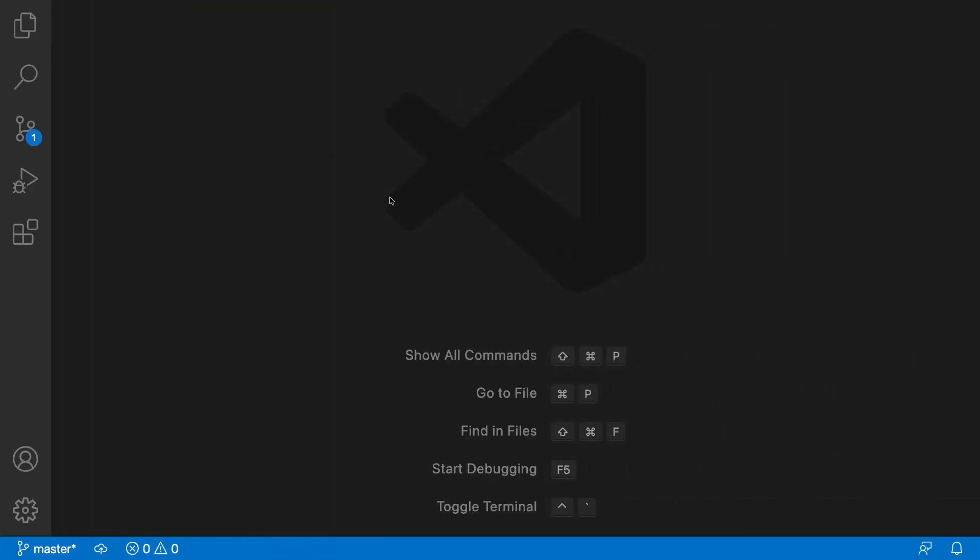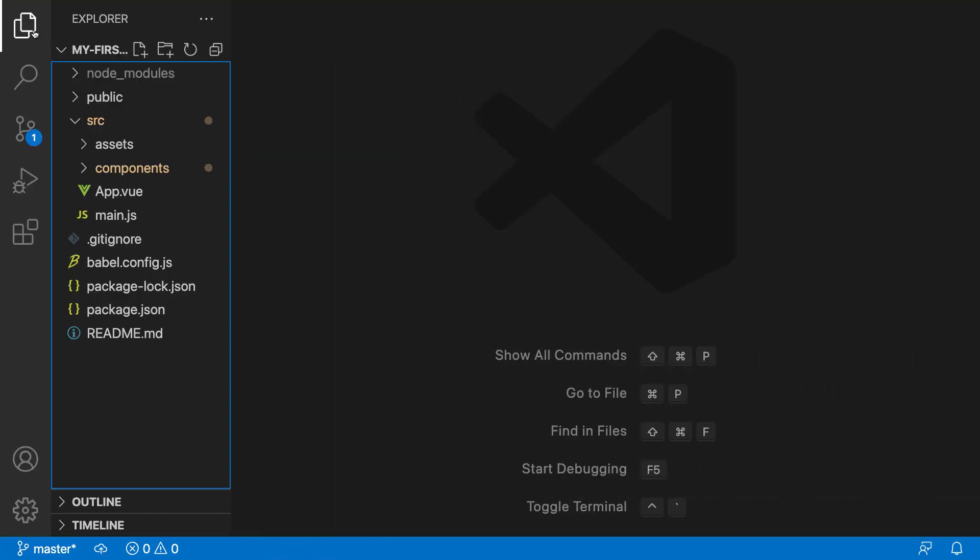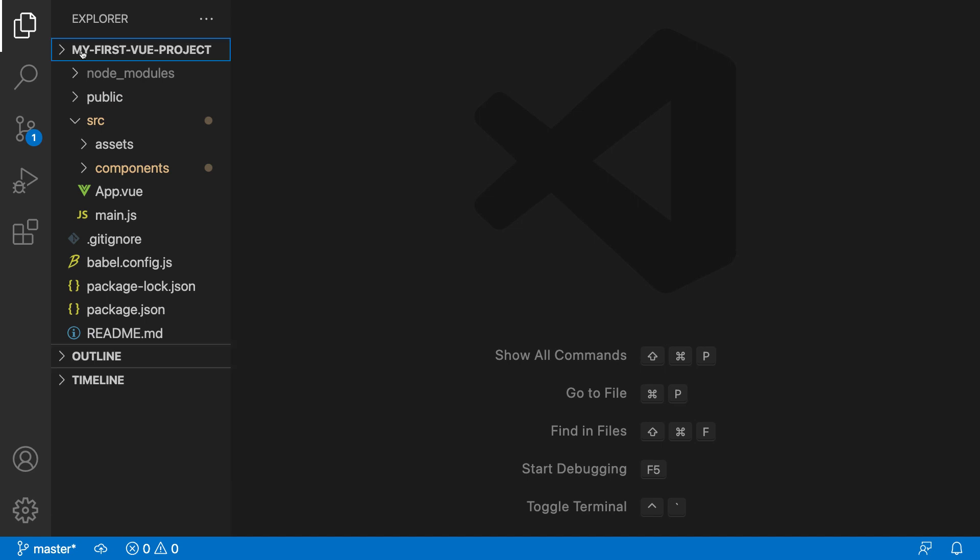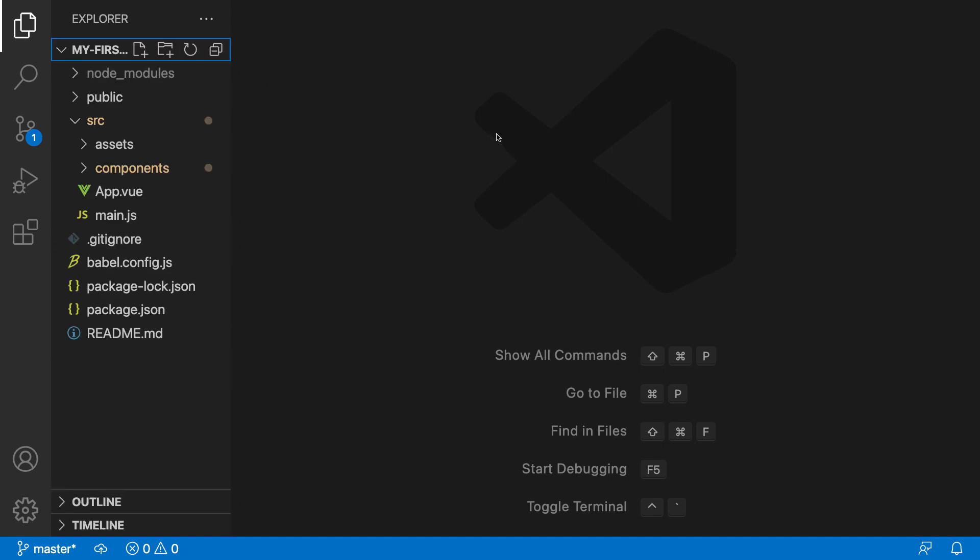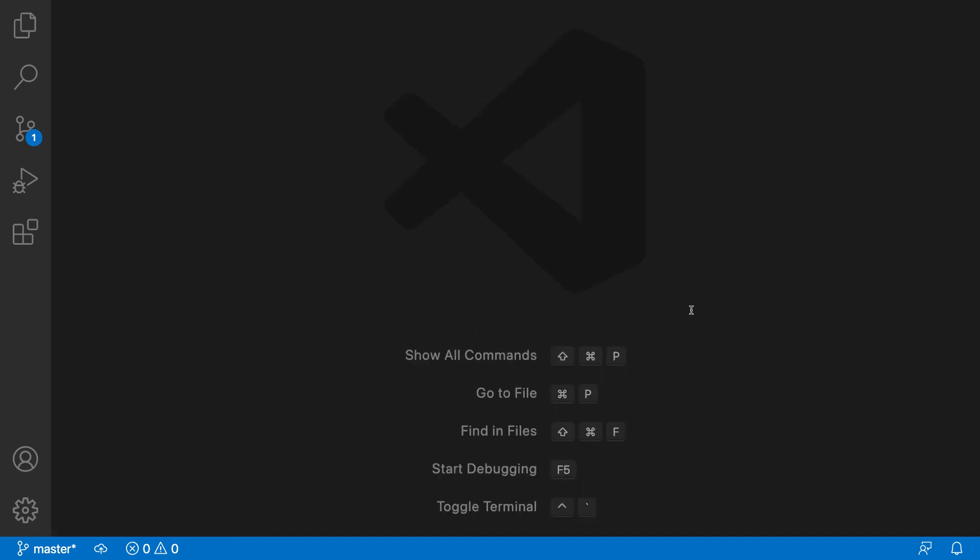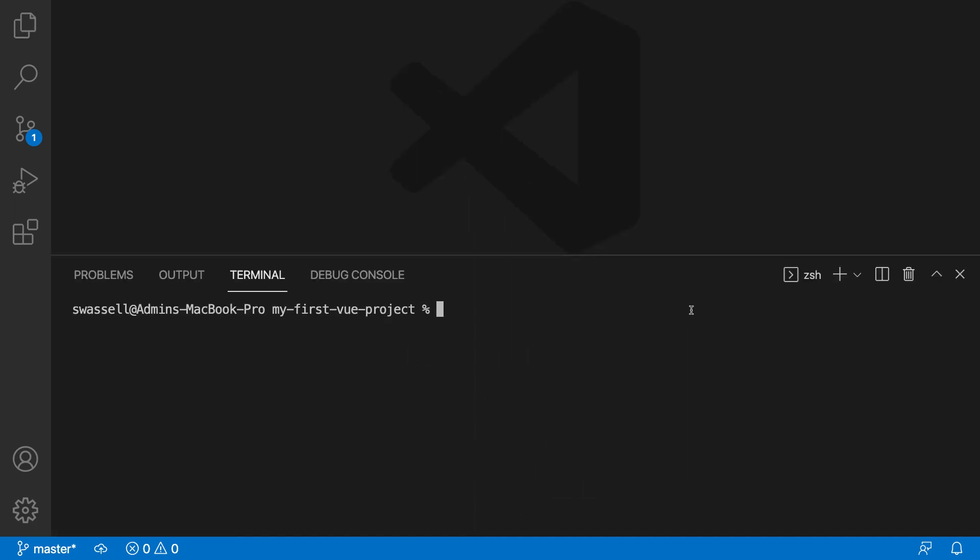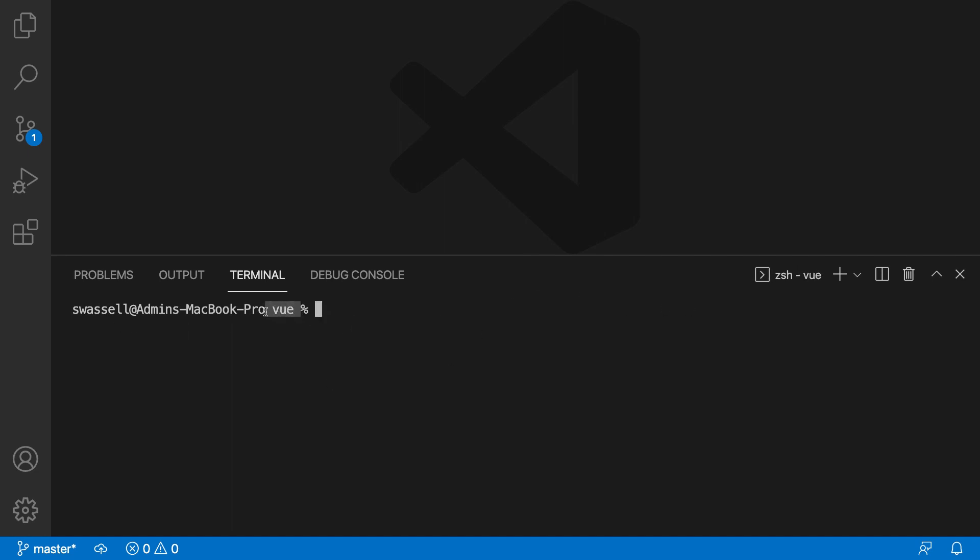Now, we already created a Vue project, right? This My First Vue project that we generated earlier. But in order to start fresh and get a little bit more experience just creating new Vue projects, since that's a pretty common thing to do, we're going to just create a new project and write all of our code for our friend tracker application inside of there. So let's navigate back to wherever you're keeping all of your Vue projects. Mine is just in a folder called Vue, and we're going to generate a new Vue project using the Vue CLI.